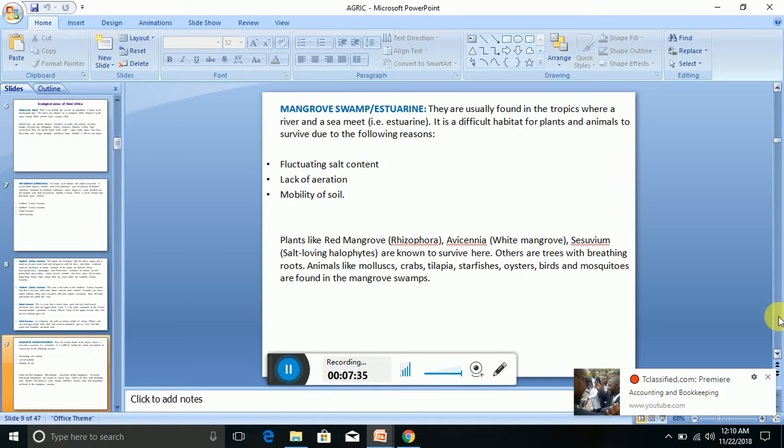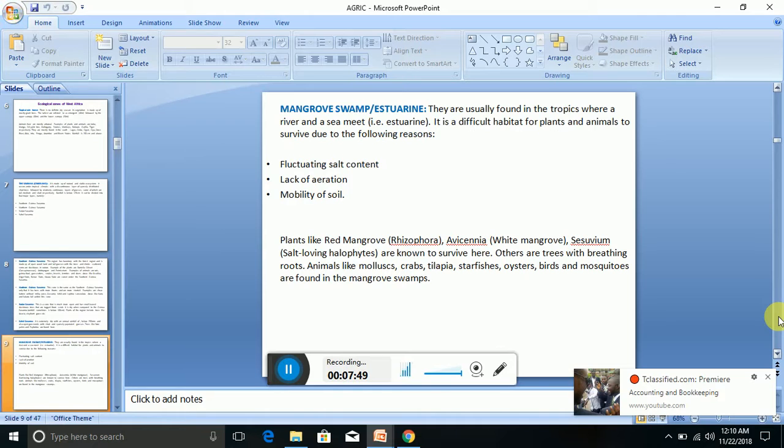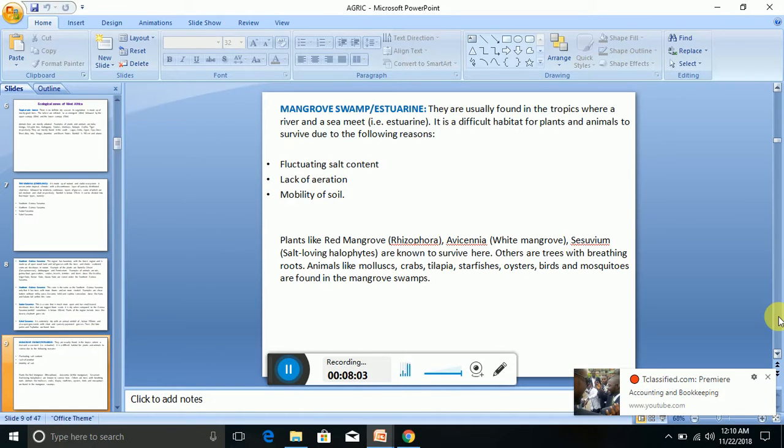Estuarine or mangrove swamp is very difficult for plants and animals to survive in due to fluctuating salt content—the salt content is not stable because seas are high in salt whereas rivers are less in salt. There is lack of aeration because of the plenty water. Another thing is mobility of the soil—there is constant movement of the soil because it is being carried by this swamp. Plants like red mangrove, Rhizophora, Avicennia, and white mangrove are found here.